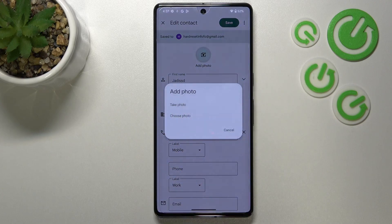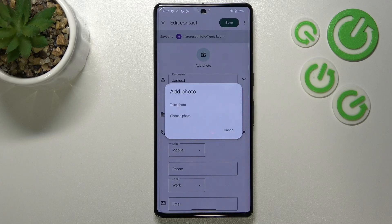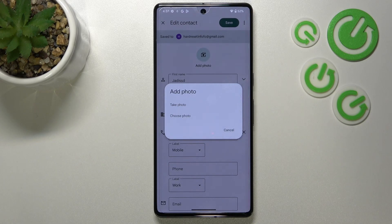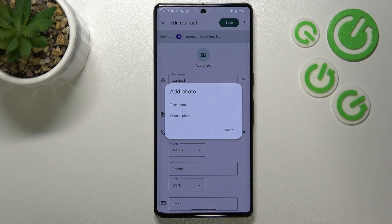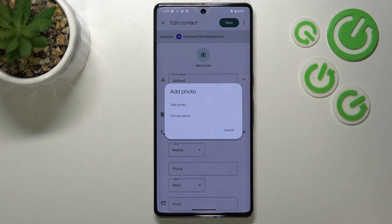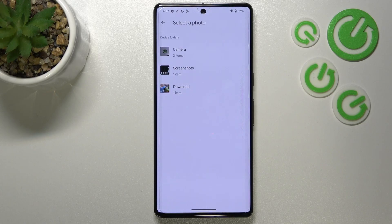Now let's tap on the pencil icon in the upper right corner. Now we can tap on the camera icon right in the middle, and as you can see we've got two different options to choose from. The first one is to take a photo — it's a good option if the person from the contact is right in front of you and you're able to take a photo of them. Or you can simply choose a photo from the gallery, and this time I will pick this option.